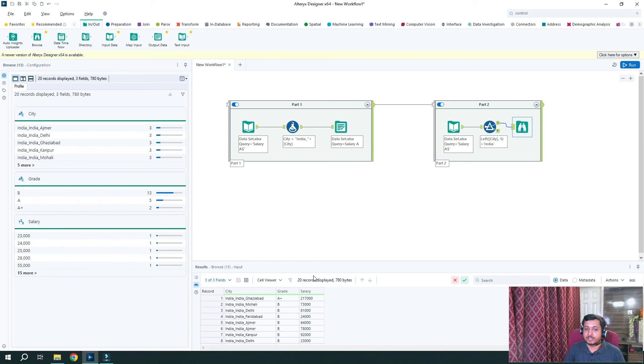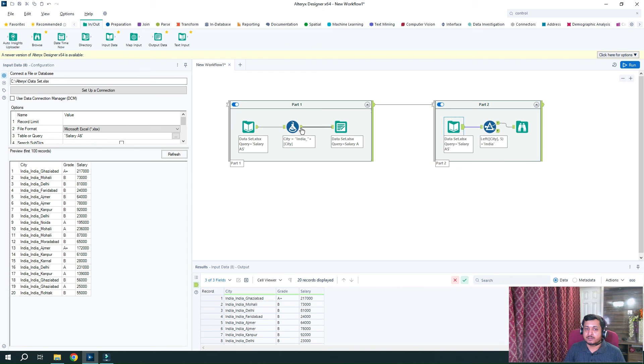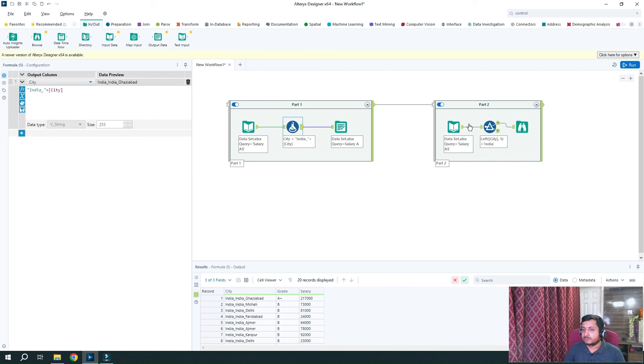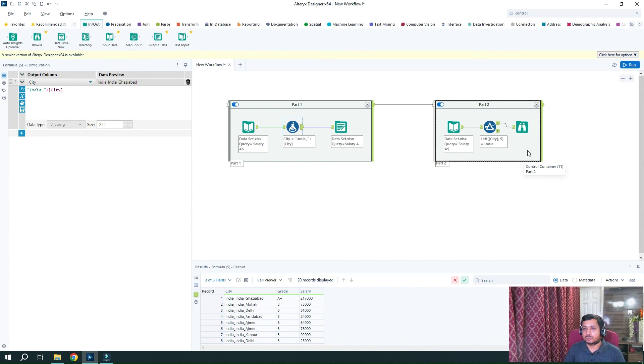So 20 records were here, 20 records were here, and again, 20 records. So from starting to end, we have maintained the integrity of the data. And at the same time, we were able to execute them one after another.